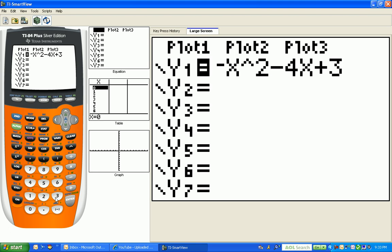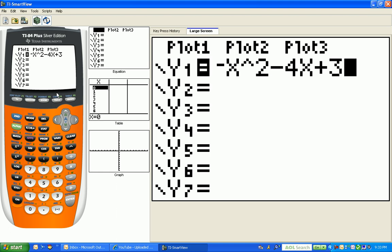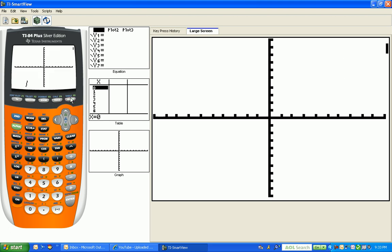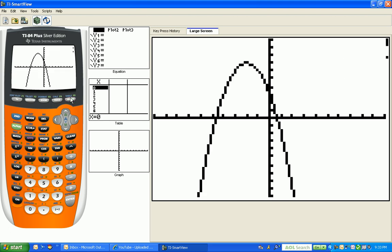And now when I look at this graph by going to my, let me move my cursor back over here to the right place. And what I want to do, here we go, I want to find the graph button and I push graph.